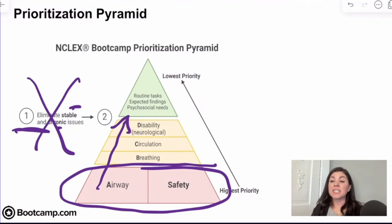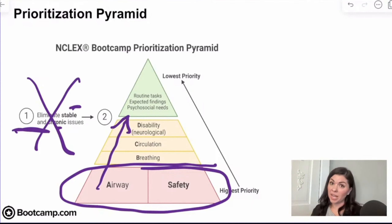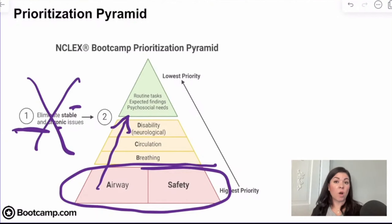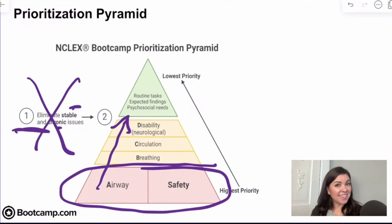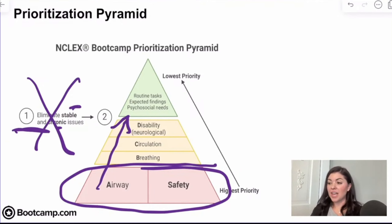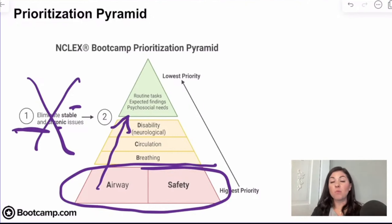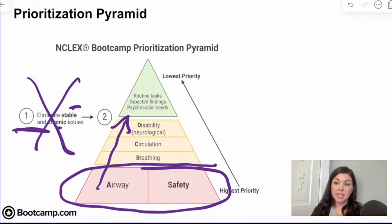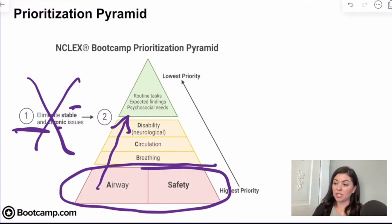Also in the lowest priority category are psychosocial needs. When I say psychosocial needs, I'm talking about patients who are anxious or maybe angry. We certainly want to use therapeutic communication and address their concerns, but typically anxiety or anger is not going to kill you, so that is typically a lower priority. The more you practice with this tool, the easier it will be to navigate these types of prioritization items.